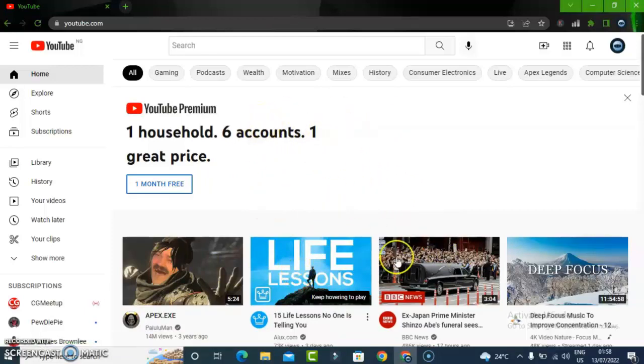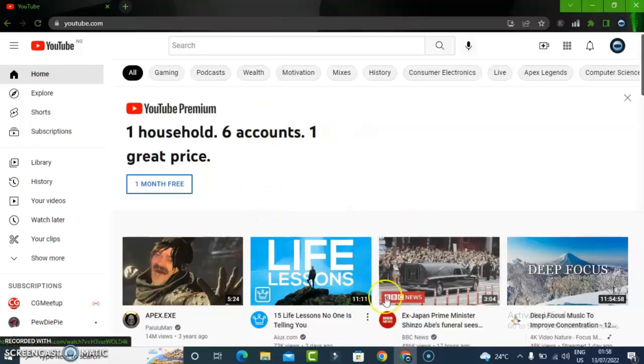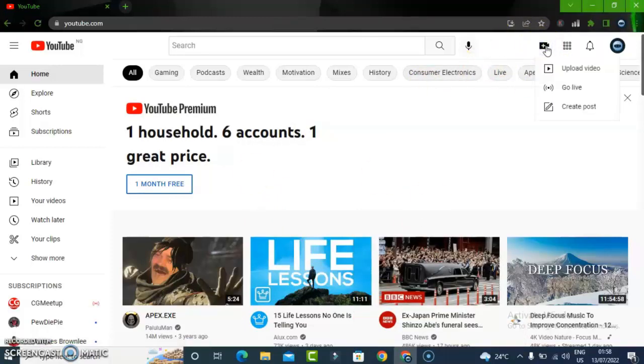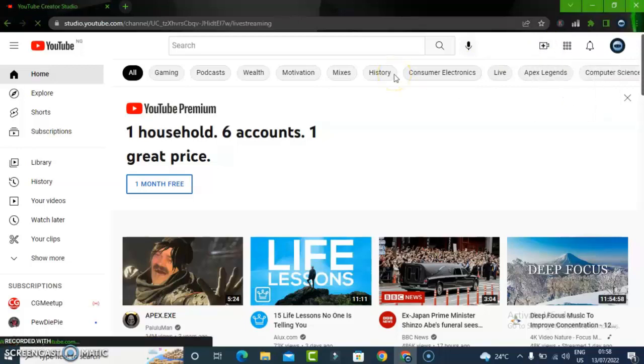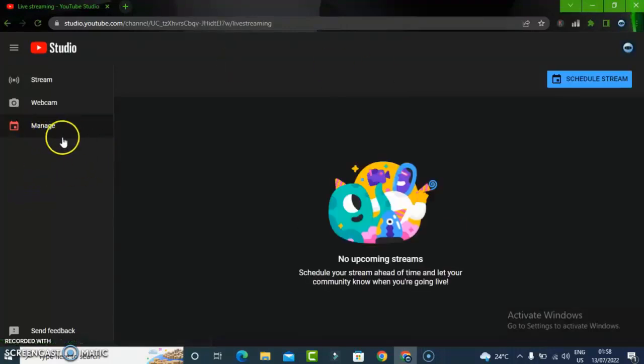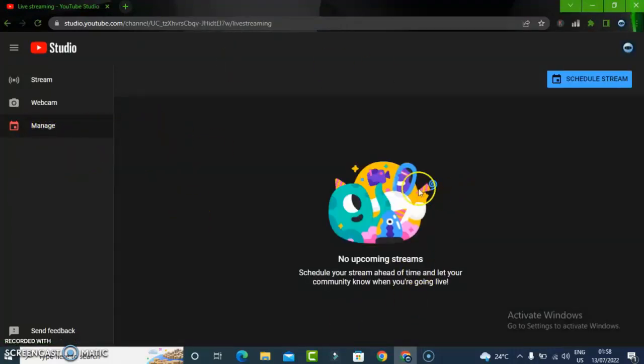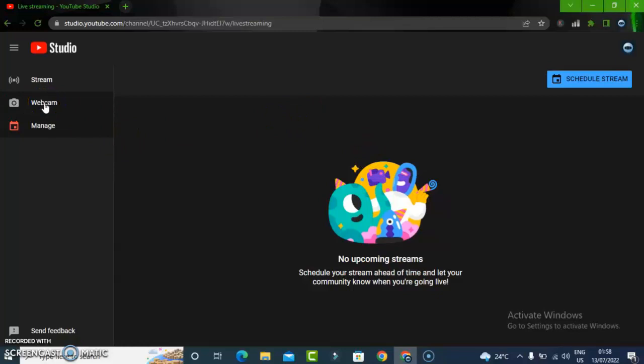To live stream using our webcam, press this plus icon right there and then click on Go Live. Once you select that, it's going to load up different options. The default is going to load up the Manage Live section, which is the scheduled live streams or upcoming live streams for your channel.